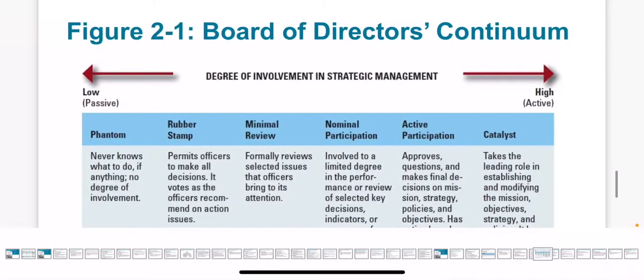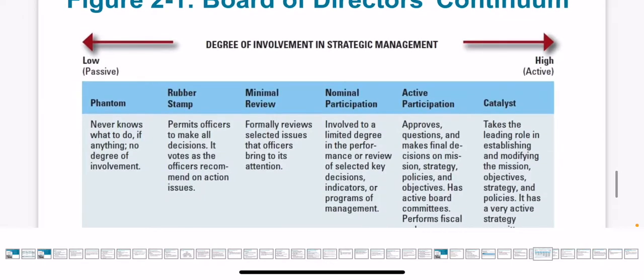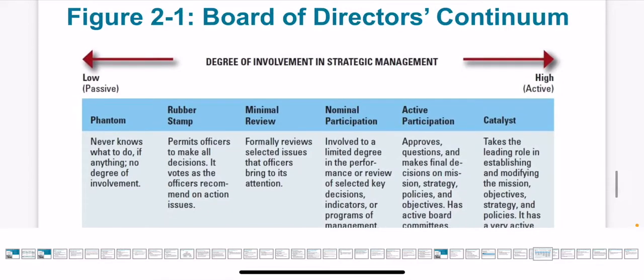This slide discusses the board of directors continuum, which represents the level of involvement or engagement in the company. The first stage is phantom — in the phantom stage, they don't know anything about the company and have no involvement at all.